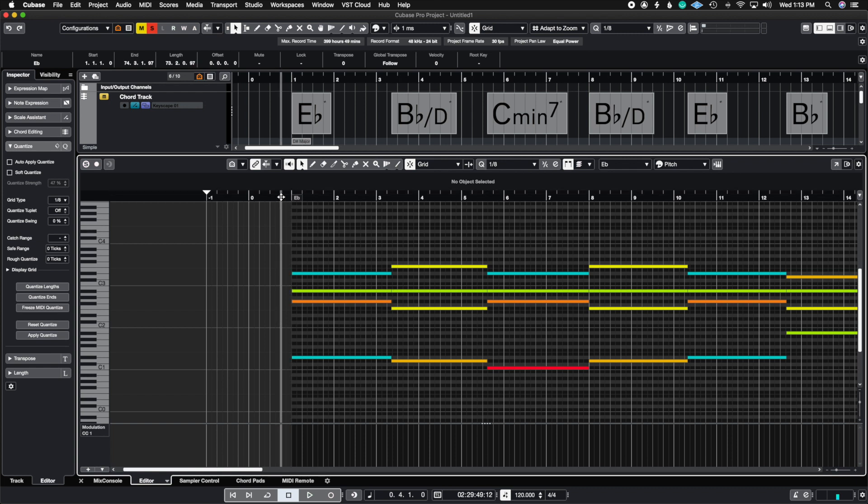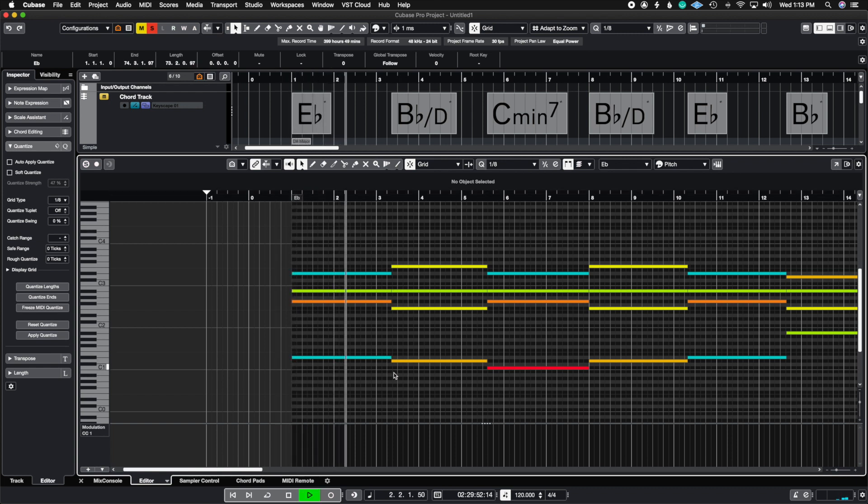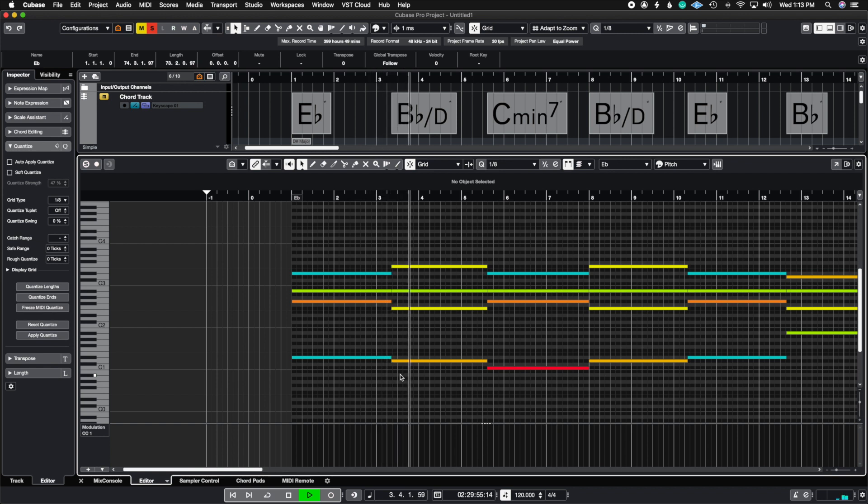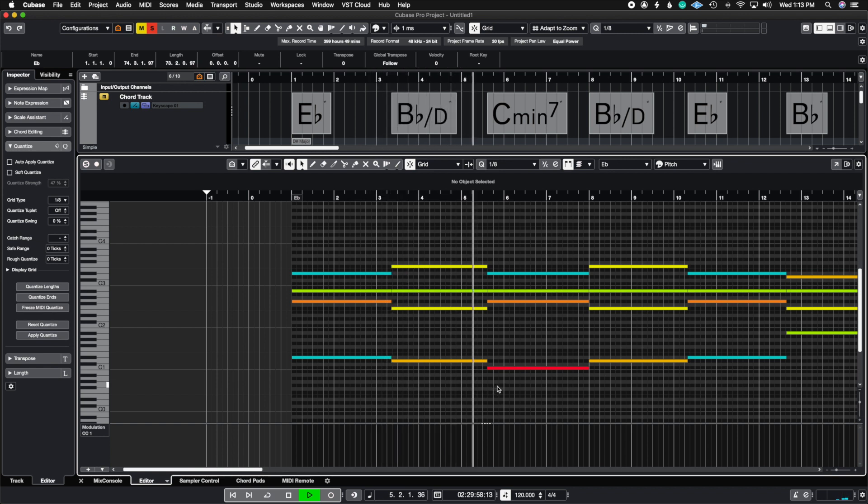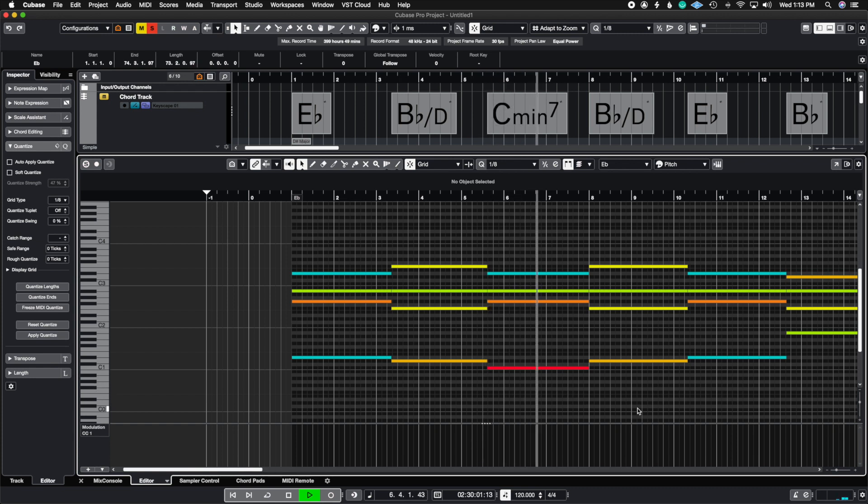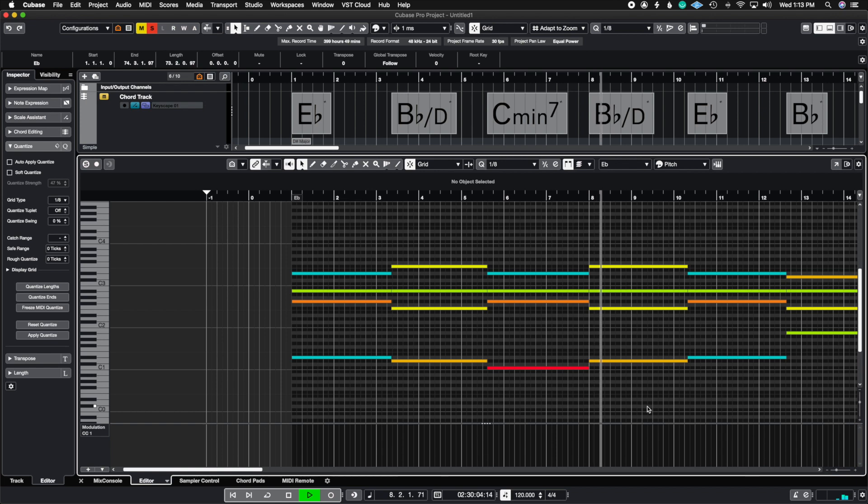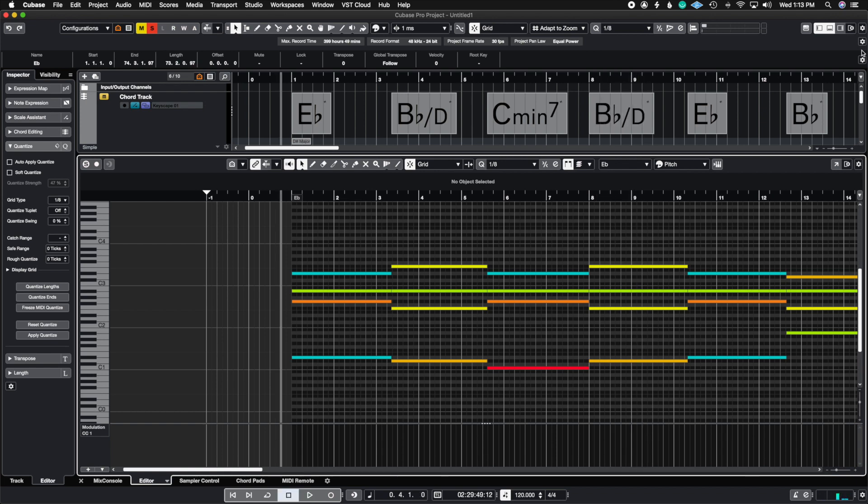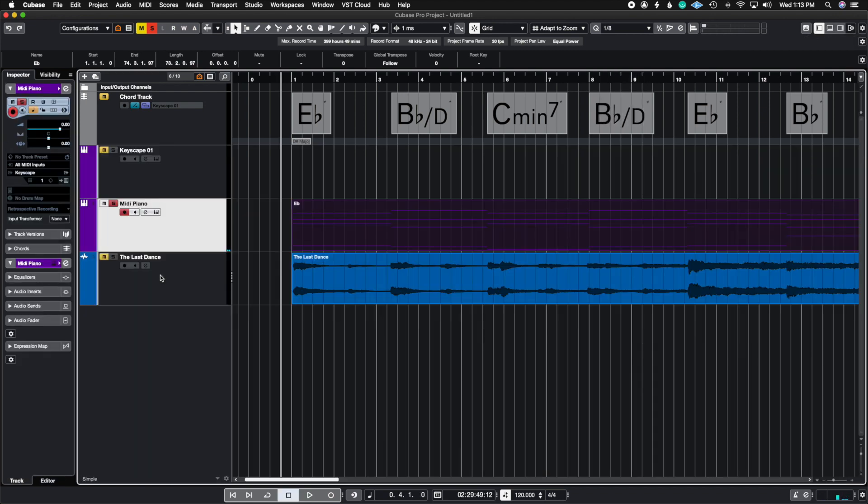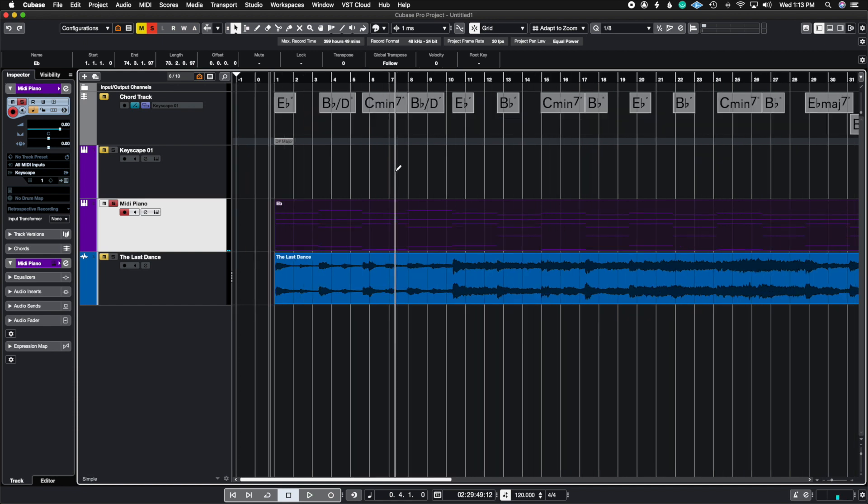So if we listen to the chords now. Now it starts to really sound like the actual score here and I just needed to go in and fix that.